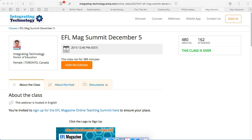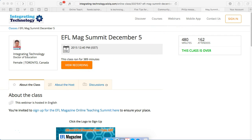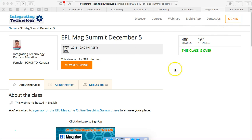This is Nellie Deutsch and I'd like to show you how you can download — not just view — a recording from WizIQ. This is a public class and it was a summit, the EFL magazine summit in December of 2015.